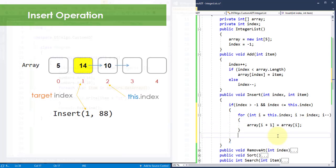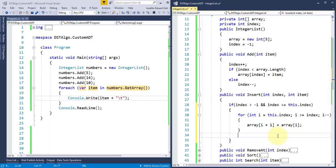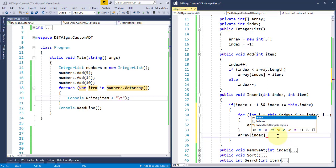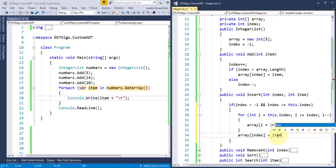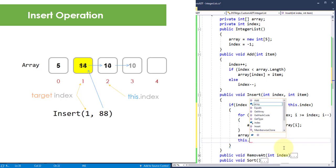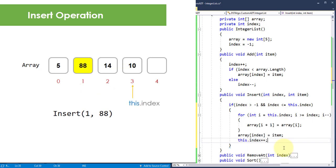Then, after performing the shifting process, outside this loop, I'll assign the actual item to the location pointed by this target index. And finally, I'll increment the private field index to update its position to the topmost element of my array.